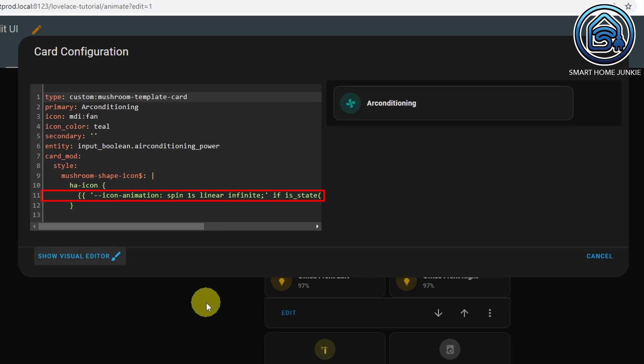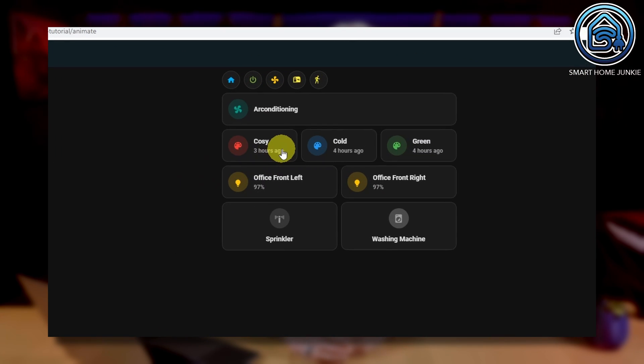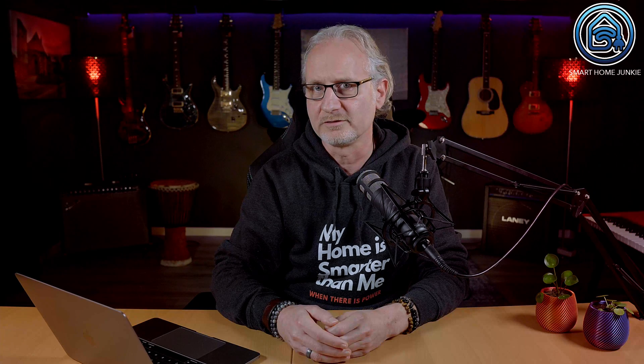Instead of linear, you can also use ease-in or ease-out, but I prefer linear in this case. I've added an if statement to check if the air conditioning is on or off. Next, I've created three scene buttons to switch between scenes on my dashboard. If you'd like to know how to switch scenes with a button in Home Assistant like Philips Hue, check out the linked video. The first button spins the icon when clicked, the second button is pushed down a bit, and the third button changes the background alpha when you press it.